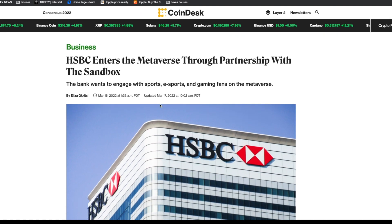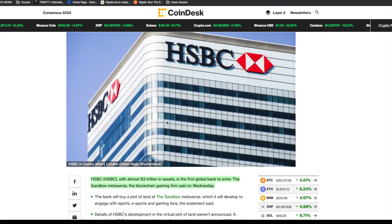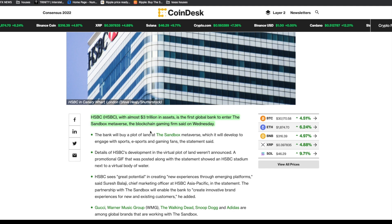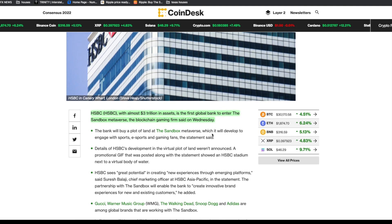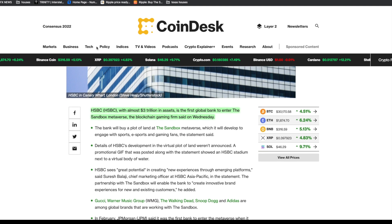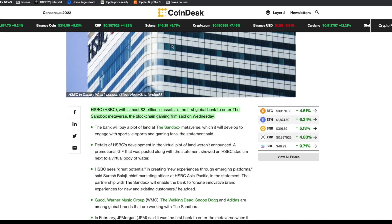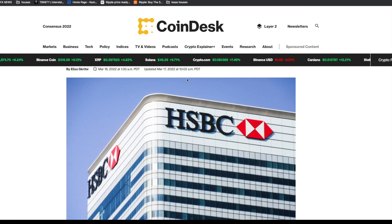Then I want to take your attention to this article from 2022. HSBC enters the metaverse through partnership with The Sandbox. We see them getting involved in the crypto space, buying digital land. With almost three trillion dollars in assets, it's the first global bank to enter The Sandbox metaverse.